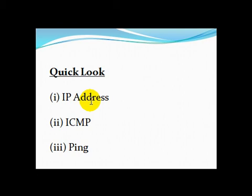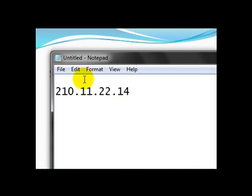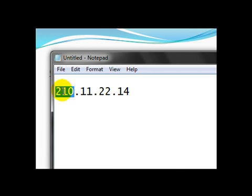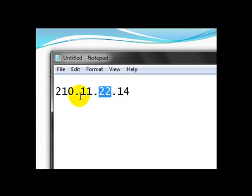An IP address is a 32-bit number which looks similar to 210.11.22.14. Each of them is an 8-bit number, and each of the 8-bit numbers can vary from 1 to 255.